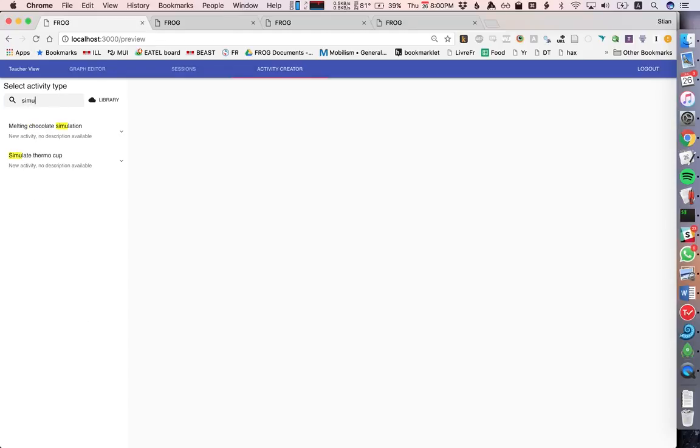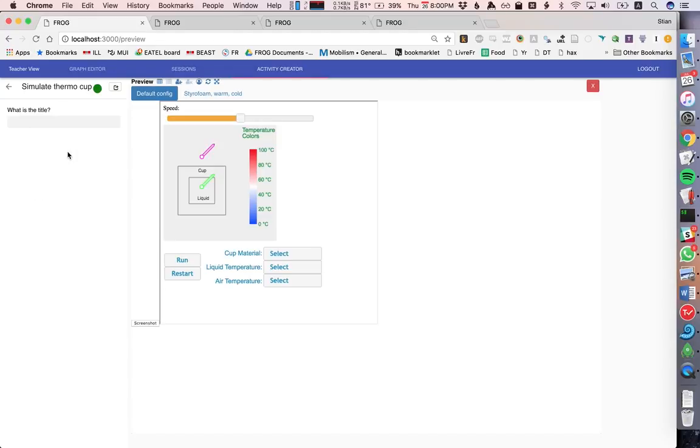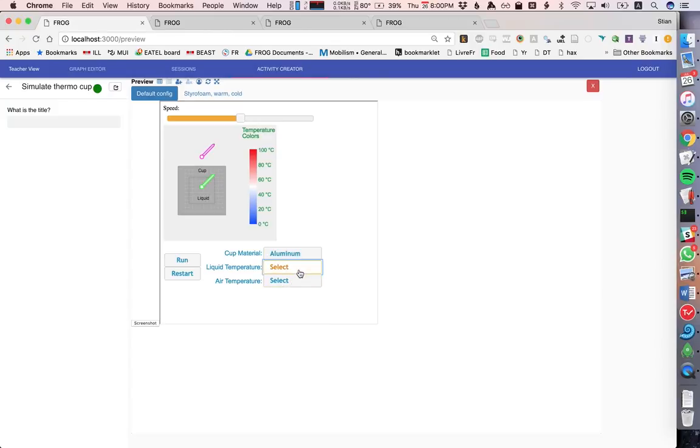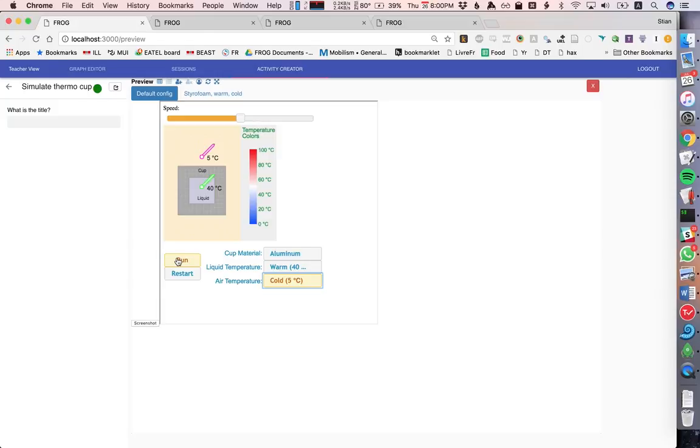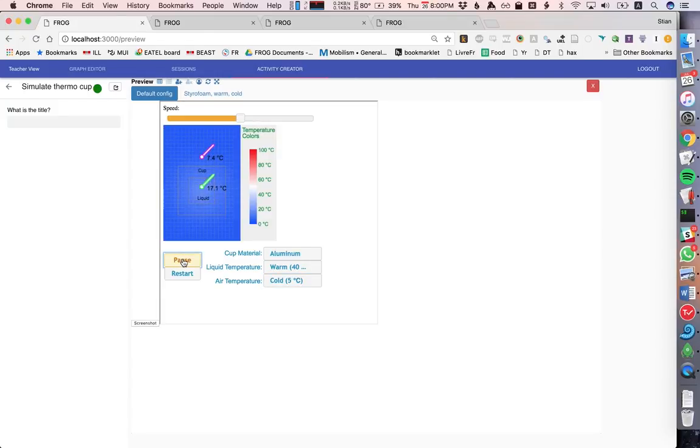We have also the thermal cup. Now I'm going to just make some choices here. And then we will run the simulation for a little bit.